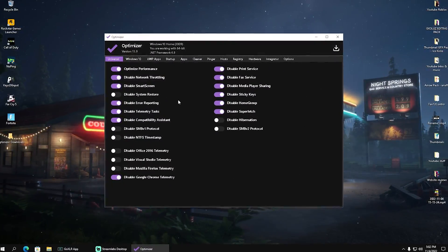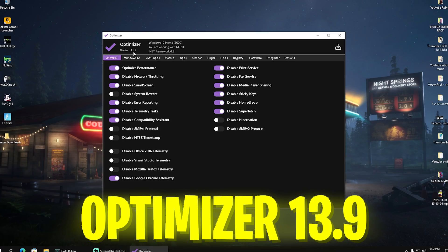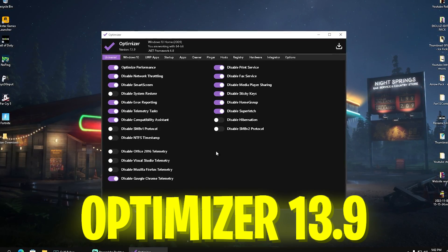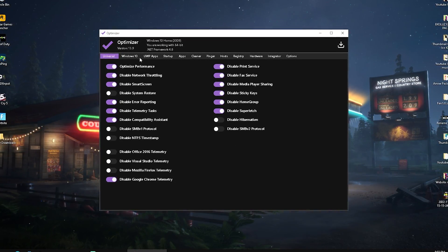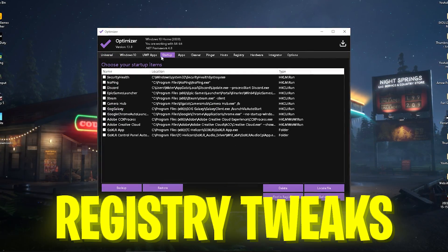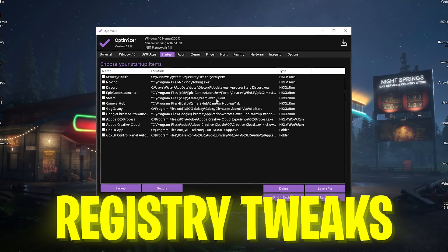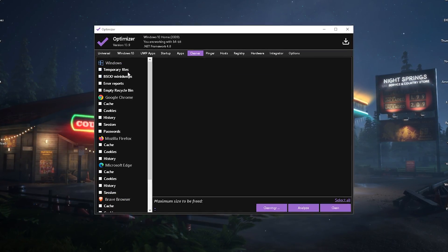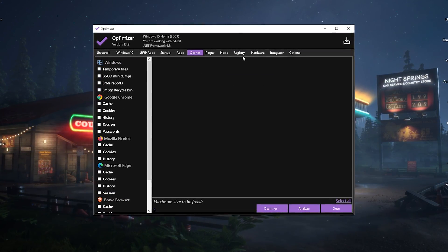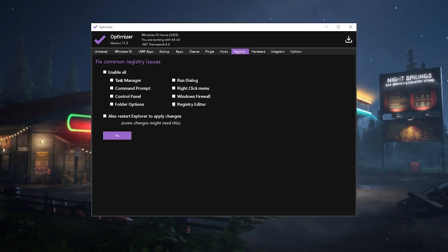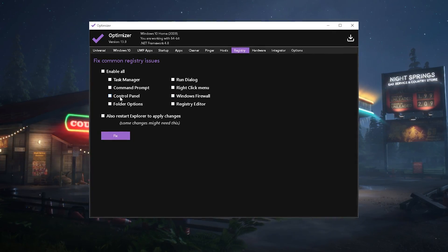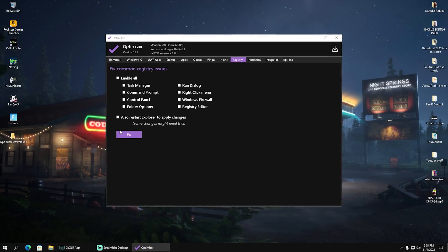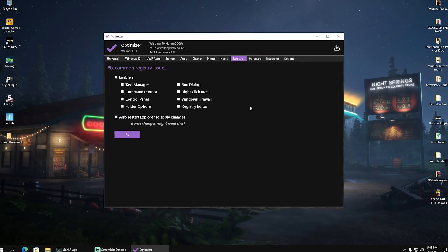The tool we're going to be utilizing today is called Optimizer version 13.9. You can already see we have a bunch of registry tweaks which we can apply. We can also configure startup, do a system cleanup for temporary data, and even fix common issues like your Nvidia control panel not launching or your CMD not launching.